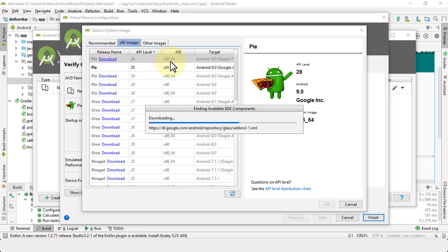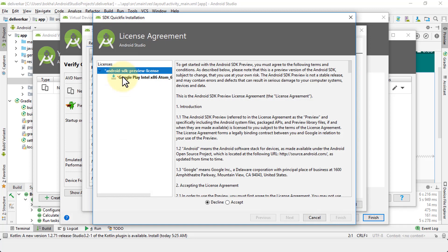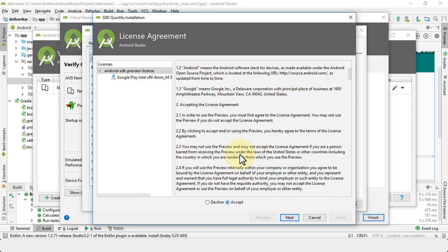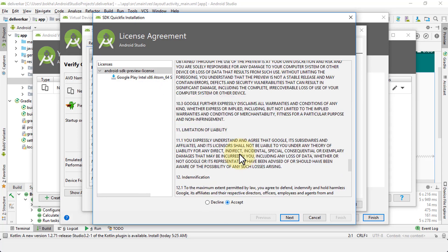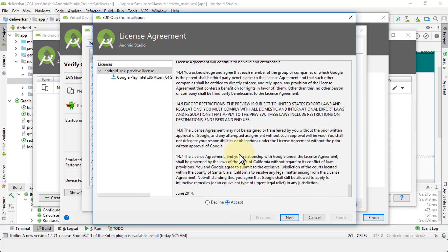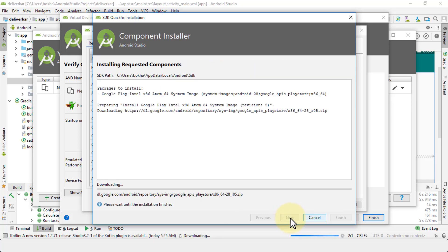I'm going to go ahead and click Download for the 64-bit image. The license agreement comes up — scroll through and read it, it's always good practice. Then click Next, and it will go ahead and install the Intel x86 Atom 64 system image for you.